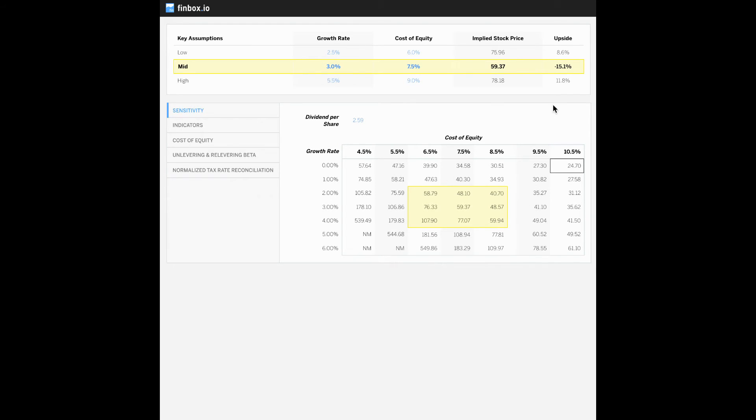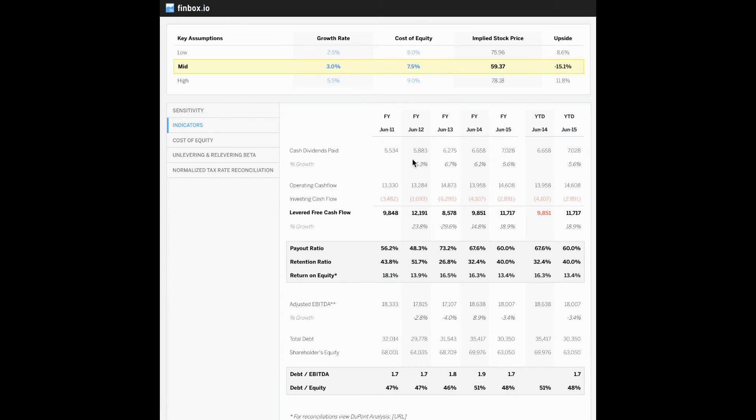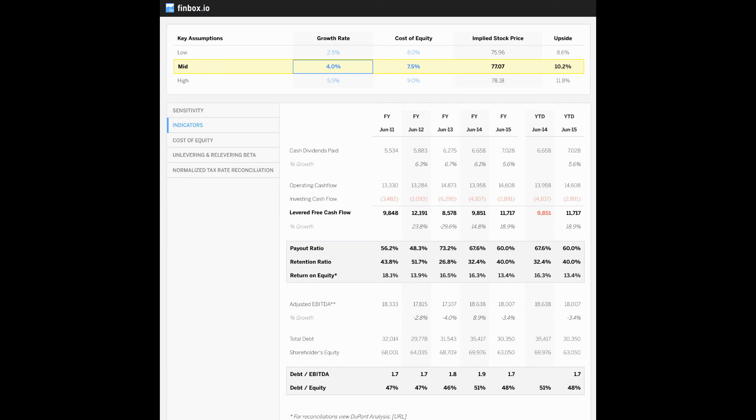But let's first select our assumptions before really digging in that sensitivity table. As I previously mentioned, dividends have consistently grown at around six percent a year. So I'm going to select four percent at our midpoint just to be conservative.